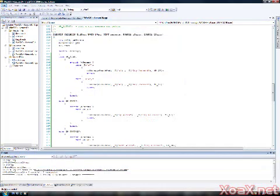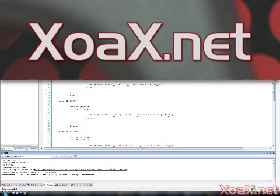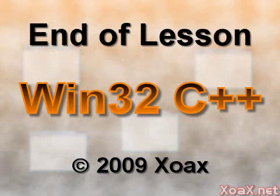This event handling code is available on our Win32 Lesson 10 page at soax.net. You can copy it from that page and paste it into the Lesson 1 project code. This concludes the lesson.